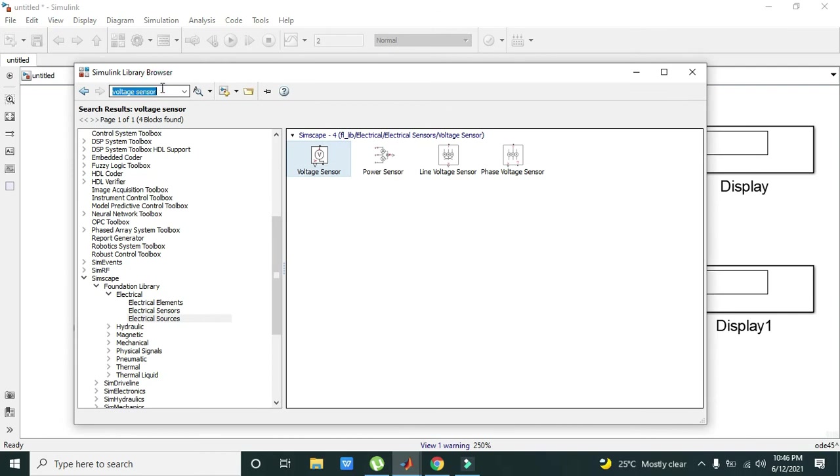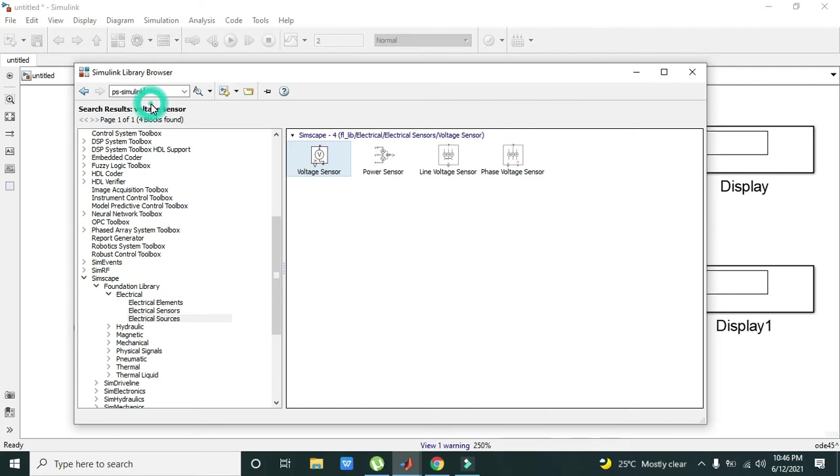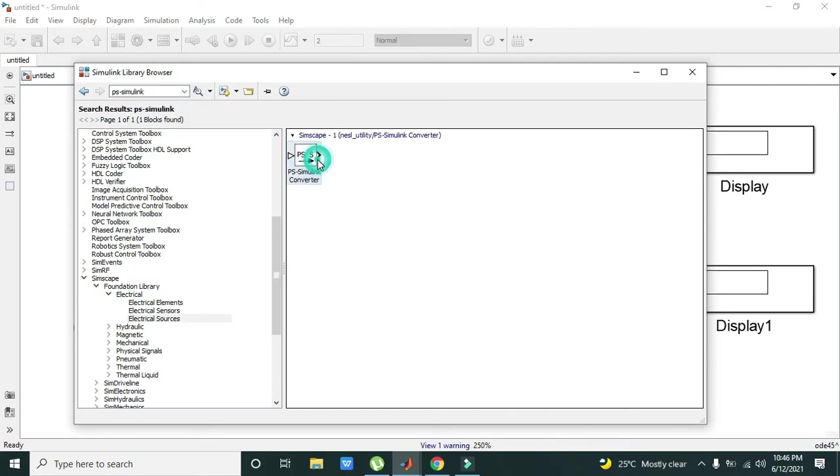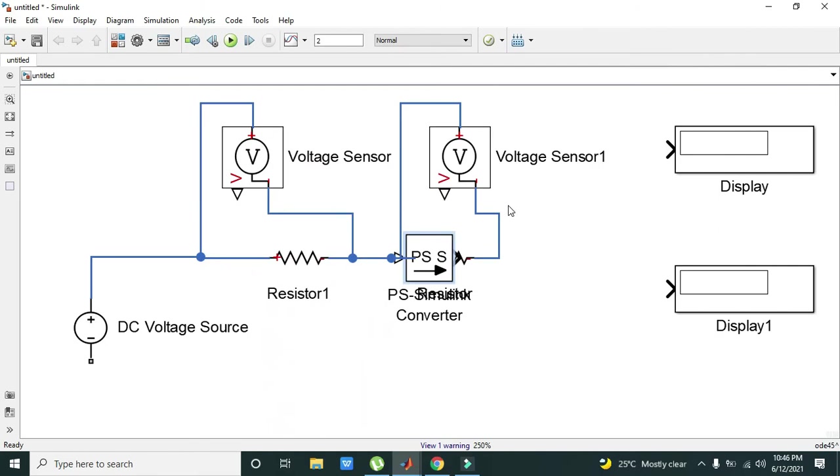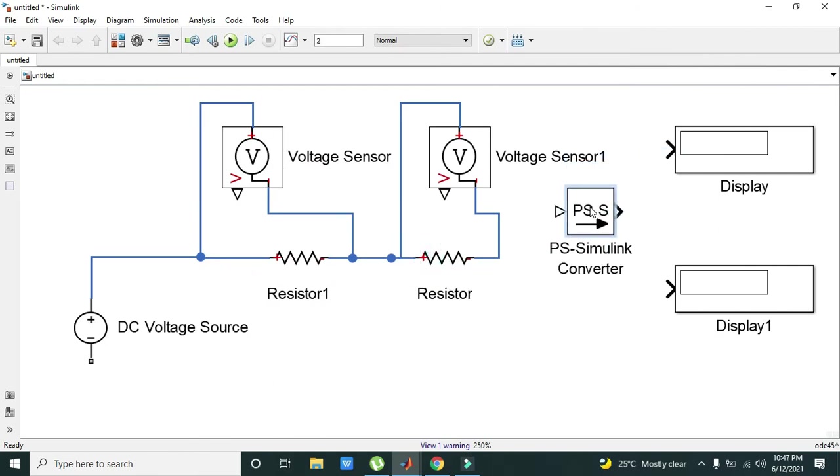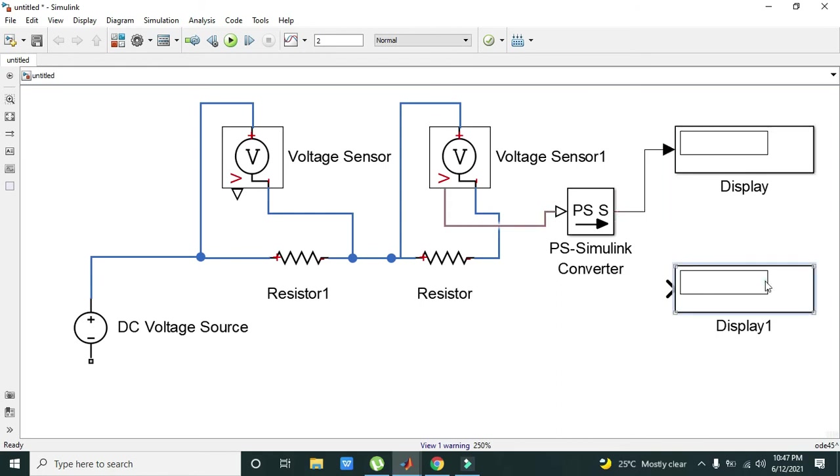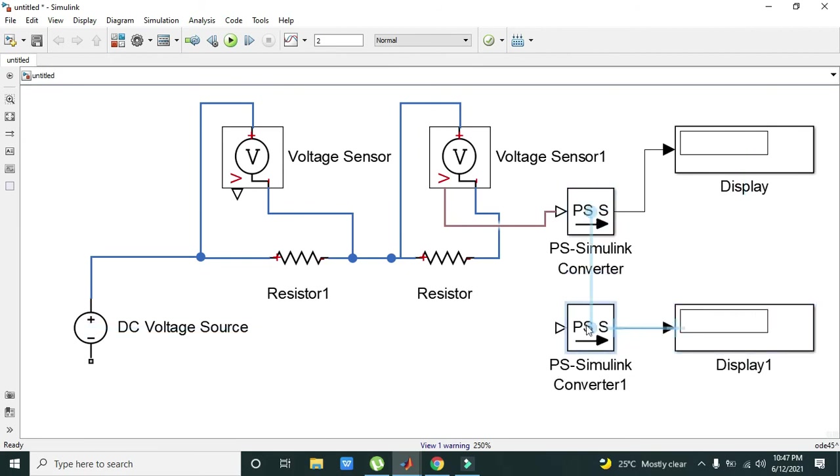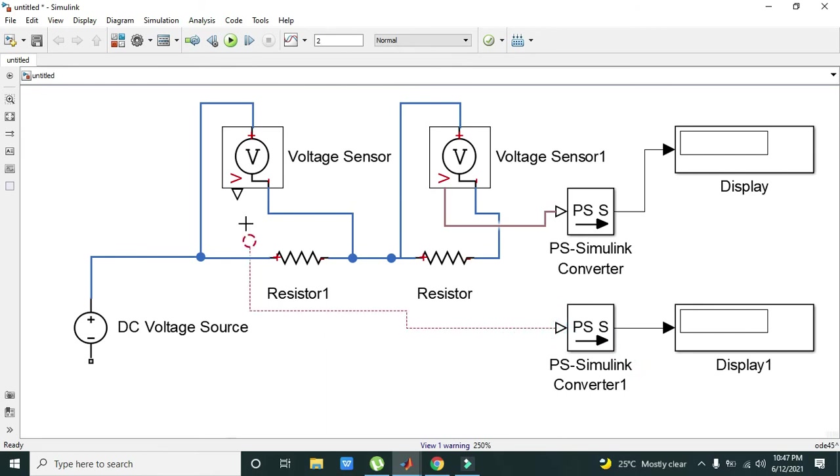This is our Physical Signal to Simulink converter. It will convert physical signal to Simulink one, because this display belongs to Simulink, not to Simscape. Connect it like this with the voltage sensor.